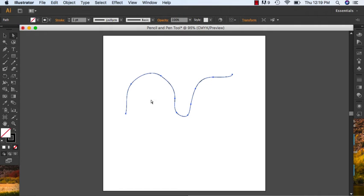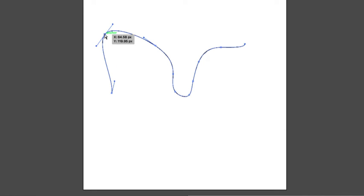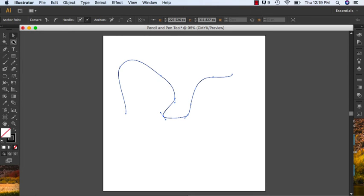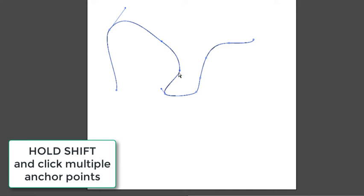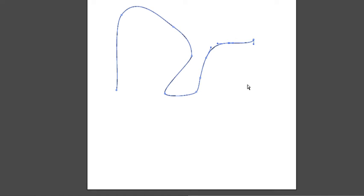If I want to adjust any points, I can move my cursor over and click — this anchor point is selected and I have my handles and I can adjust them. I can click another anchor point and move it out. The direct selection tool lets you select individual points. You can also hold shift and grab a few points and move them, or grab them individually.